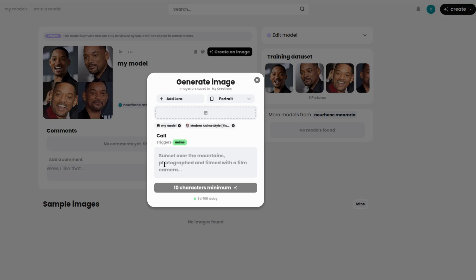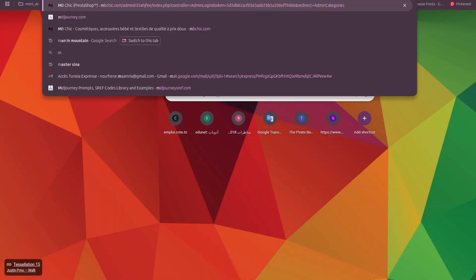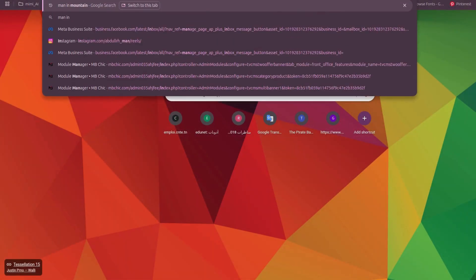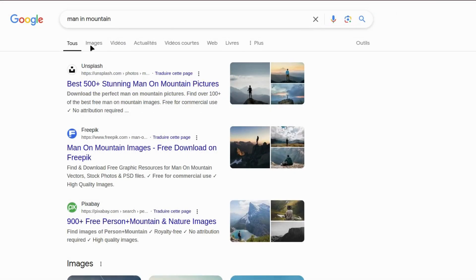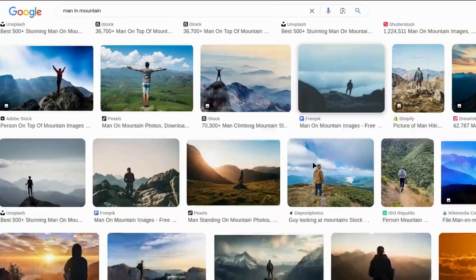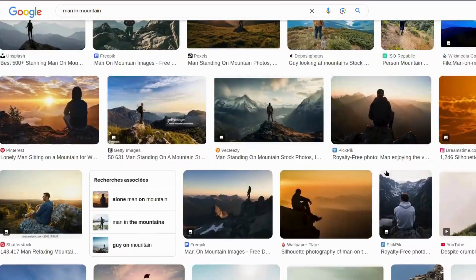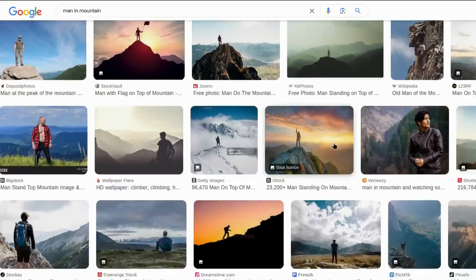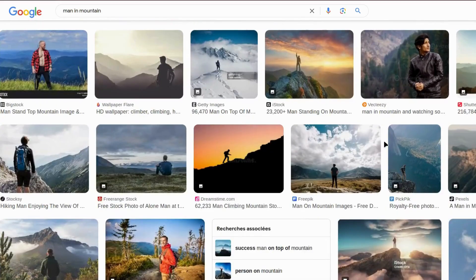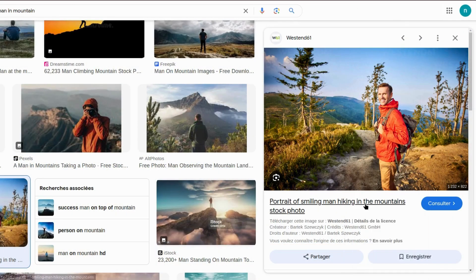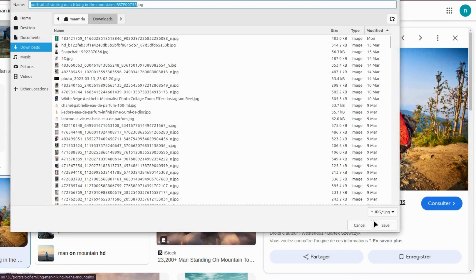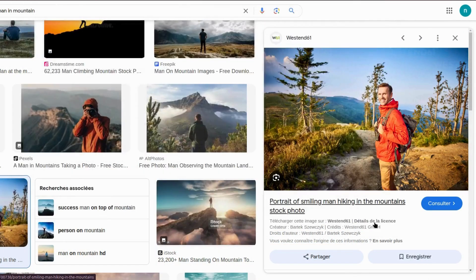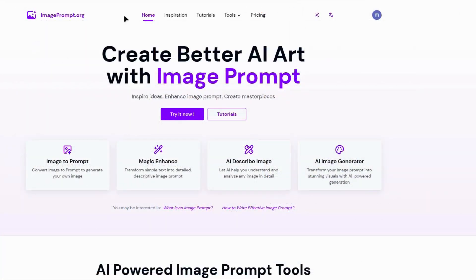If you don't know how to create a professional prompt, follow these steps. Go to Google and search for the image topic you want. Then save the image. Visit this website. Click on Image to Prompt.